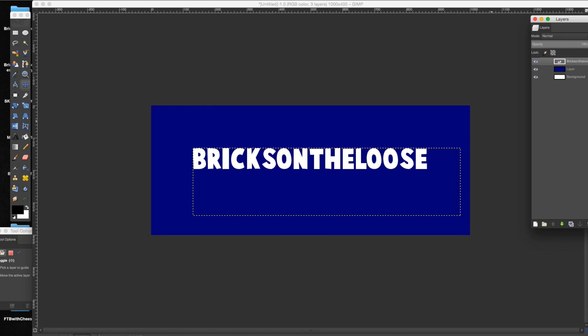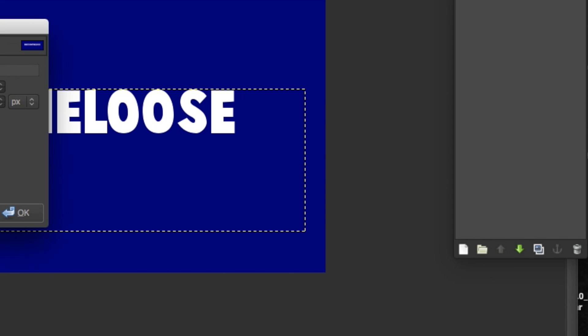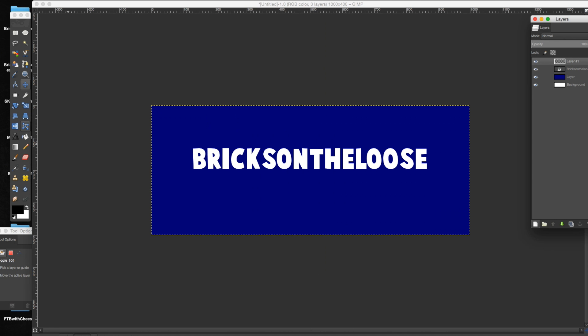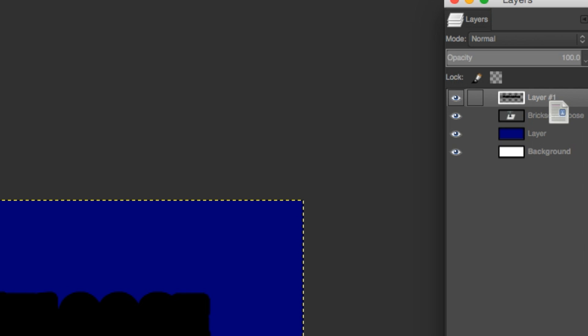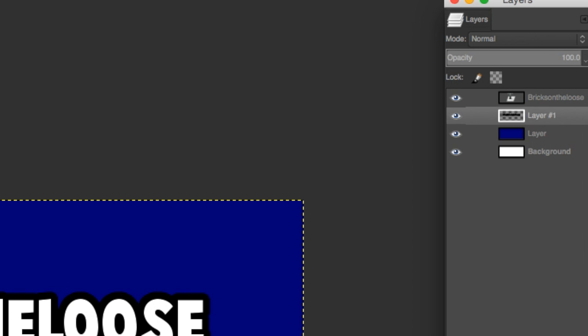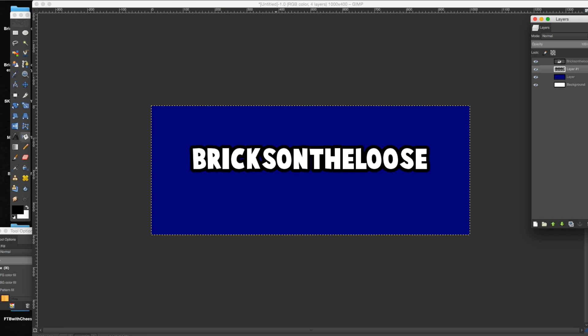And then you're going to get a new layer, grab your fill bucket of black, make sure the new layer is selected, fill that new selection in. Then you're going to drag your layer that you just made underneath your letters, and you now have a nice outline.